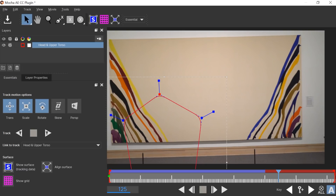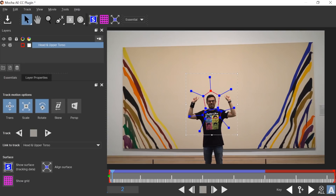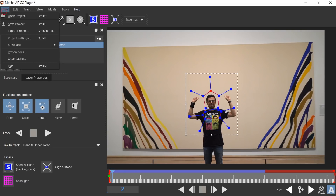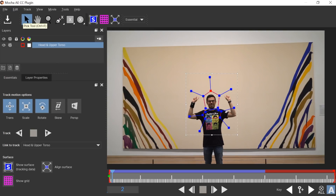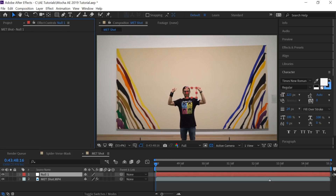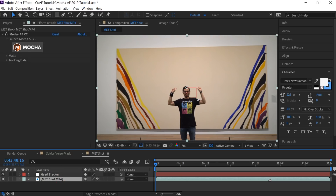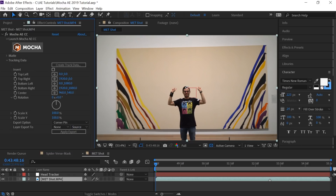In the previous versions of Mocha there was an export button for tracking data, but in this new version that button is gone. Instead, you need to save your project: go to File > Save the Project, then exit the plugin and go back to After Effects. Create a new null object and call it 'Head Tracker.'